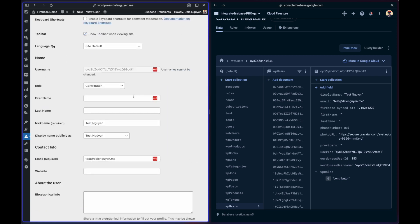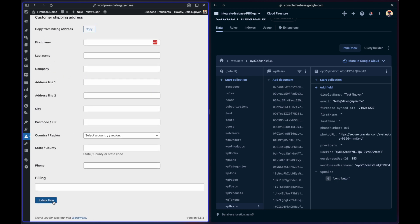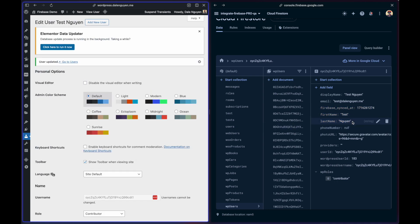Let's test adding the first name and last name too. So I have test a first name and last name Nguyen. Then let's update it. You can see that it updated to the Firestore right away. So this is the new feature that I just added.